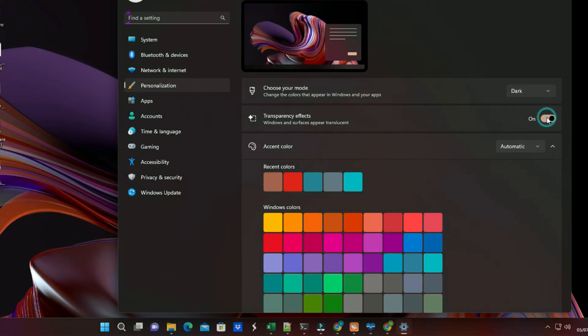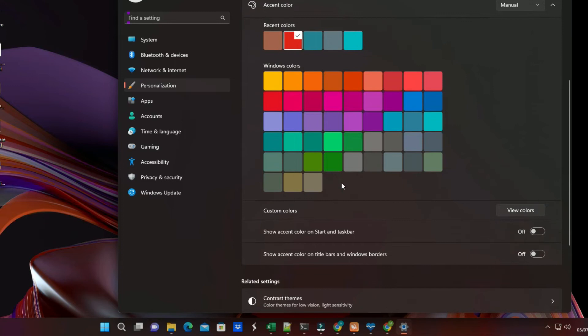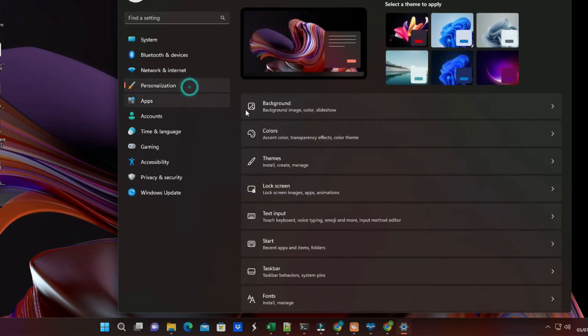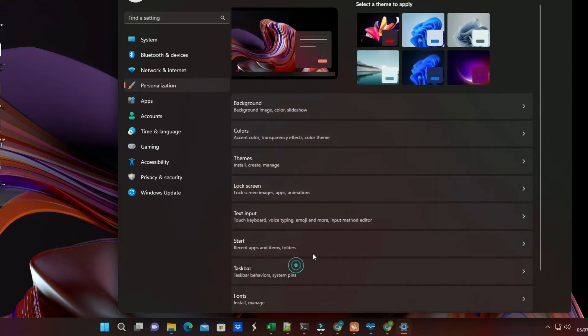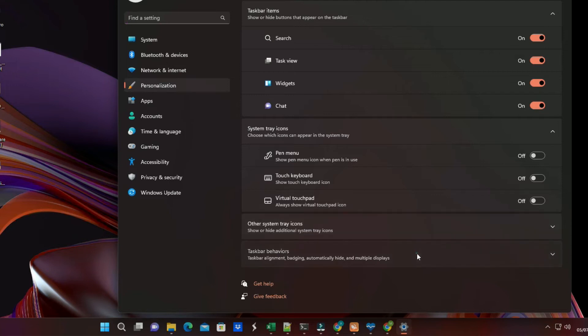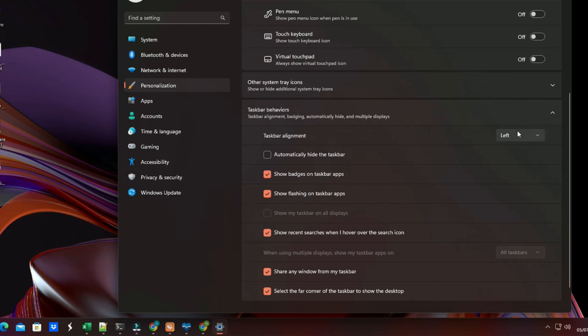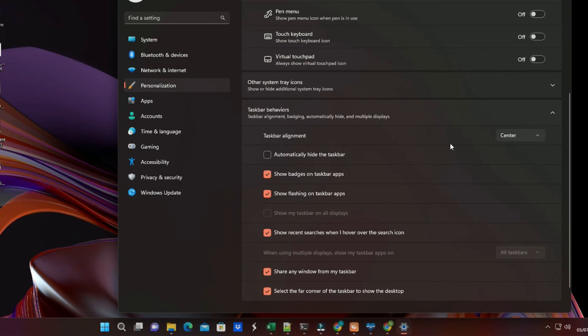The personalization option allows you to modify the accent color, taskbar position, taskbar color, start menu color, and transparency. This option is not available in the non-activated version of Windows. And if you try to tweak it further using third-party programs, you may run into numerous issues. This was one of the biggest drawbacks of non-activated Windows 11.